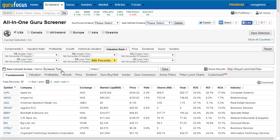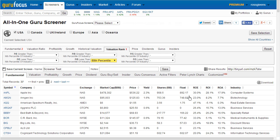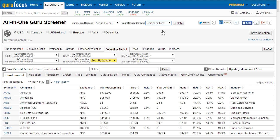To save a screen, simply type a name under the current screen and hit Save. Once this is done, you'll see your user-defined screens now populate, and by selecting that, you can immediately return to the results of your defined parameters.